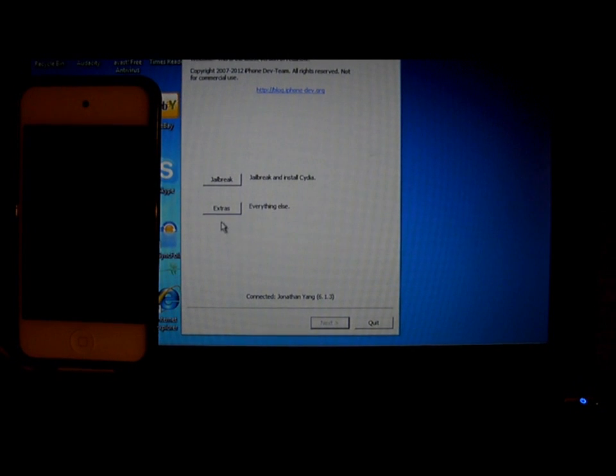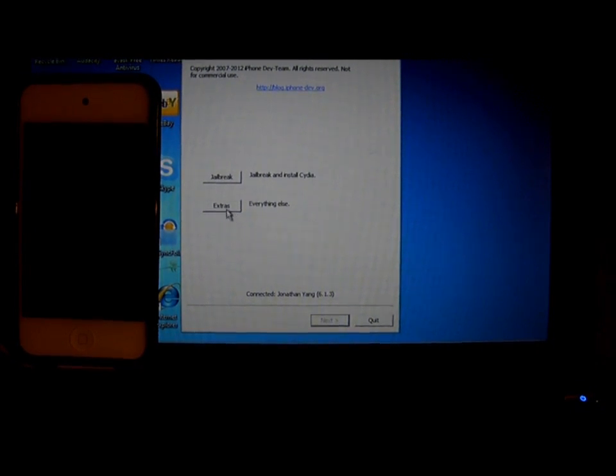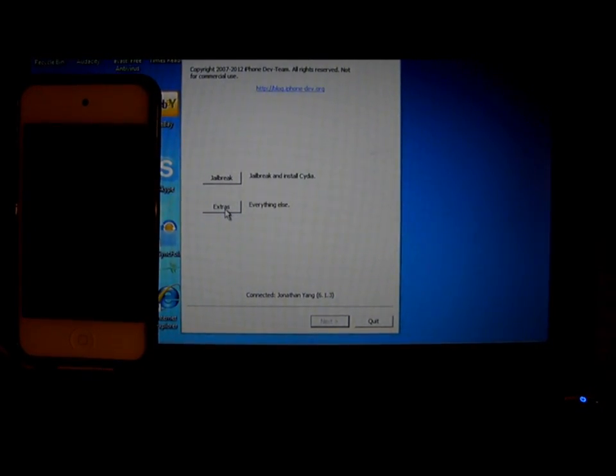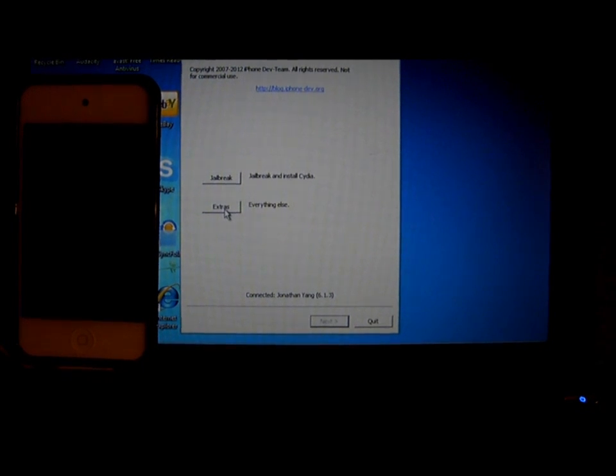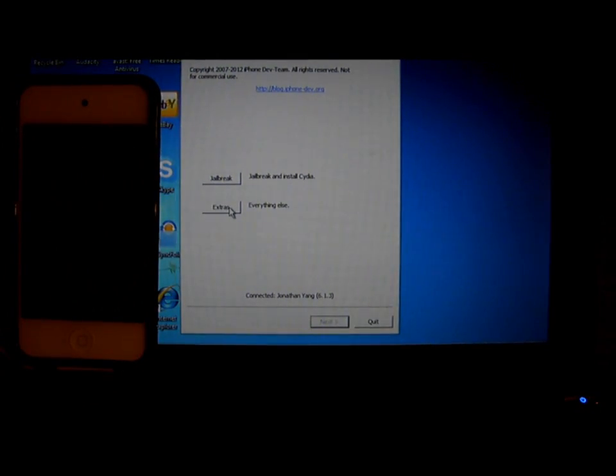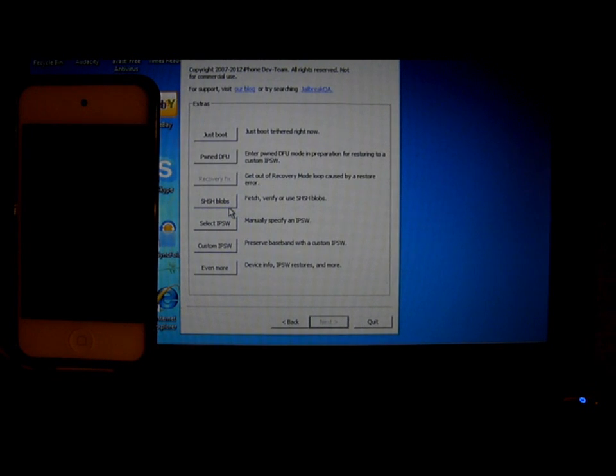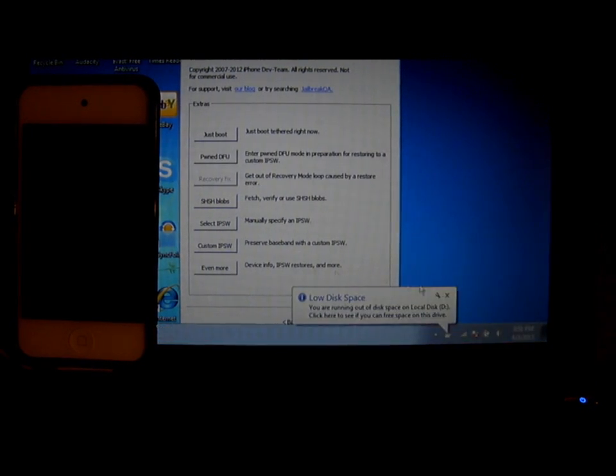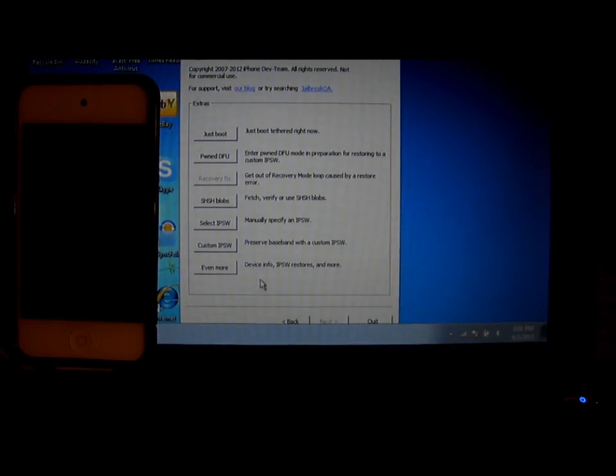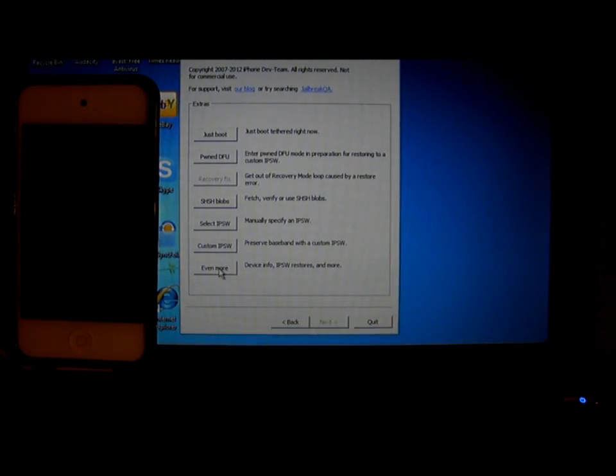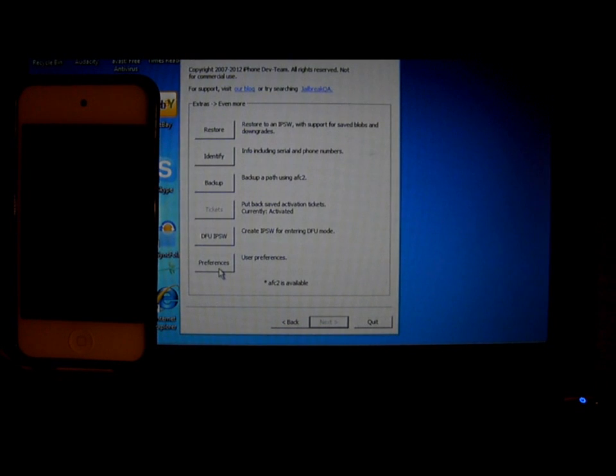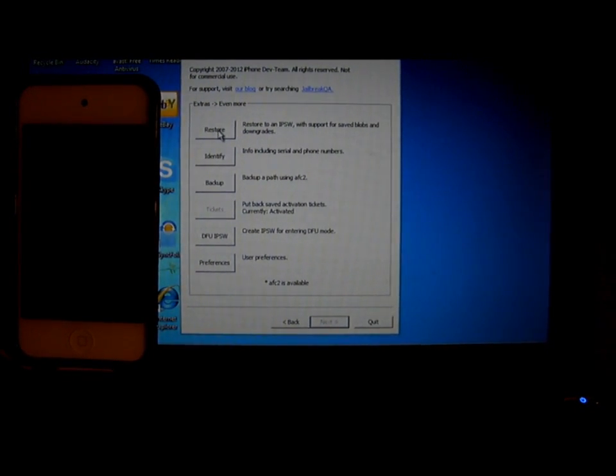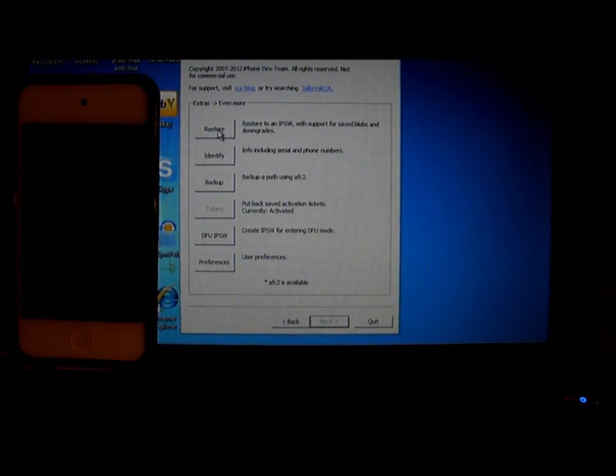If you want to try 6.1.2, it won't let you. So when you've done downloading all of this, click on Extras. Open RedSn0w and click on Extras. Then click on Even More on the bottom. Then at the top, click on Restore.